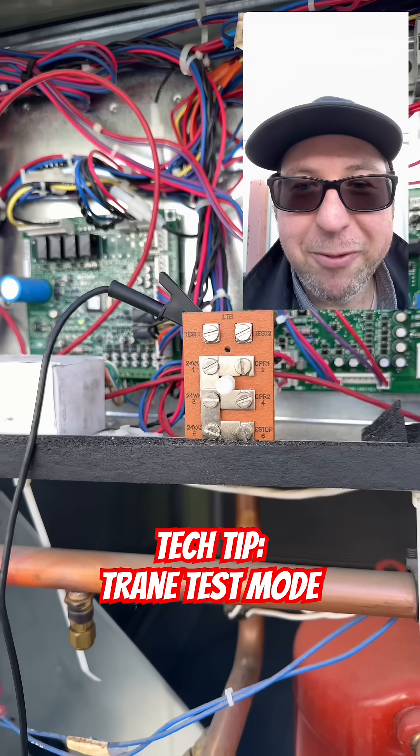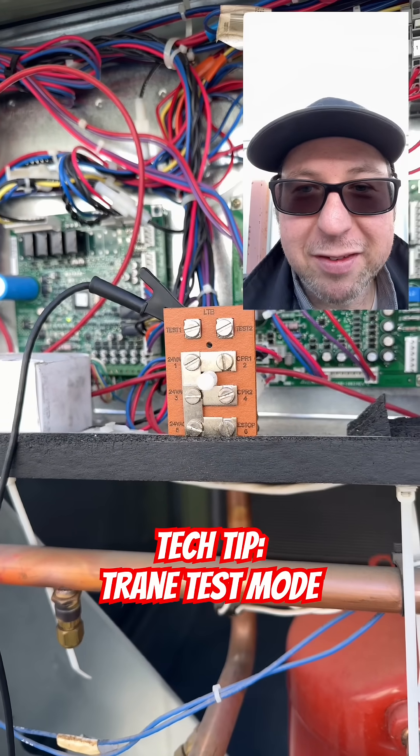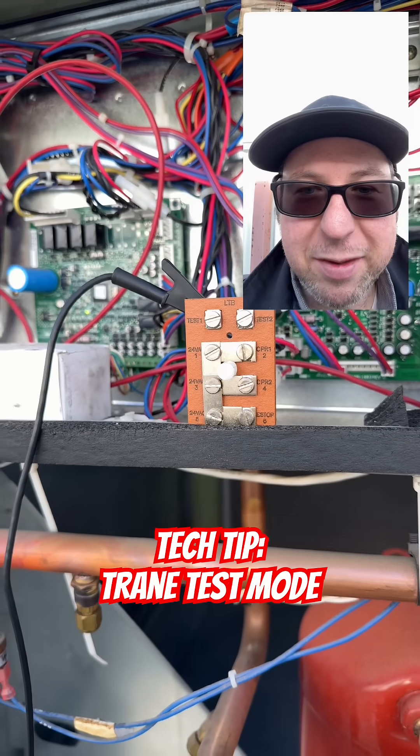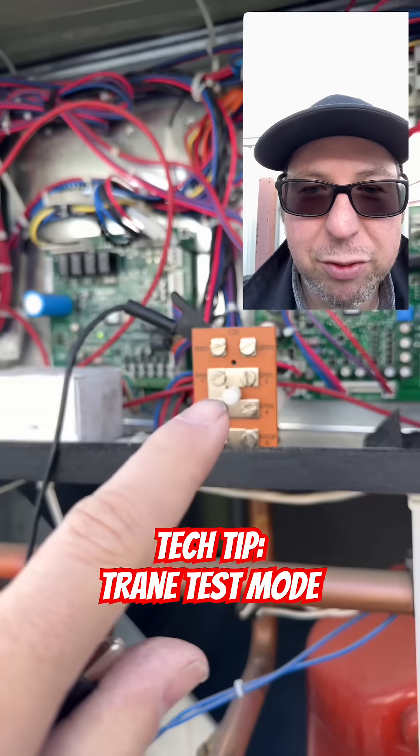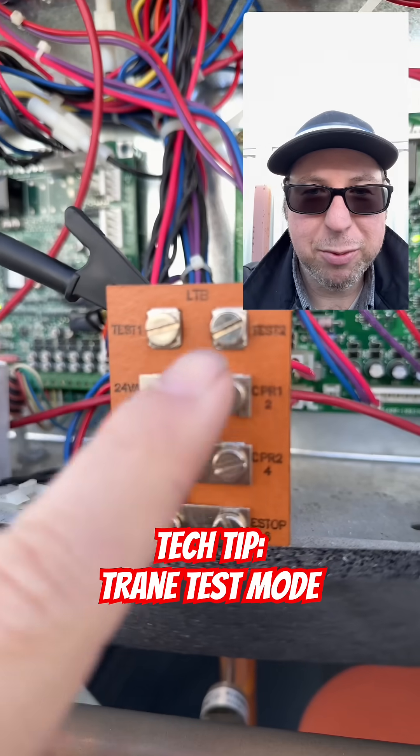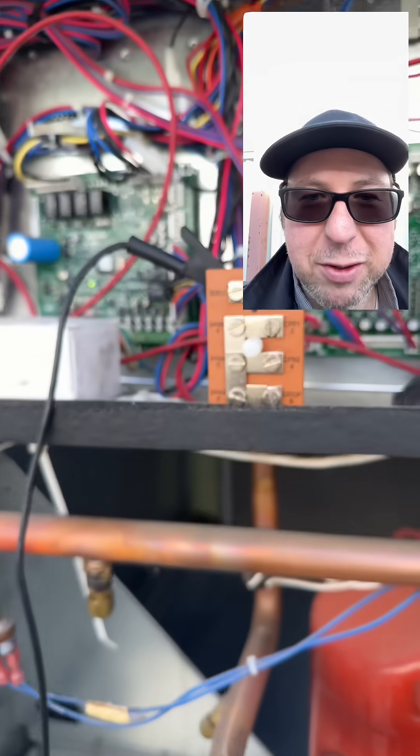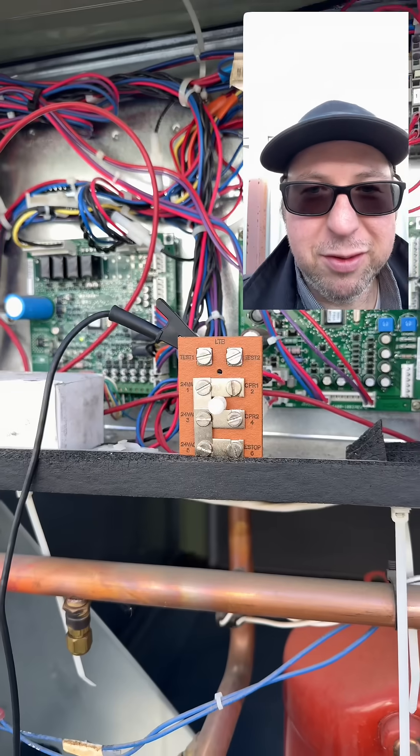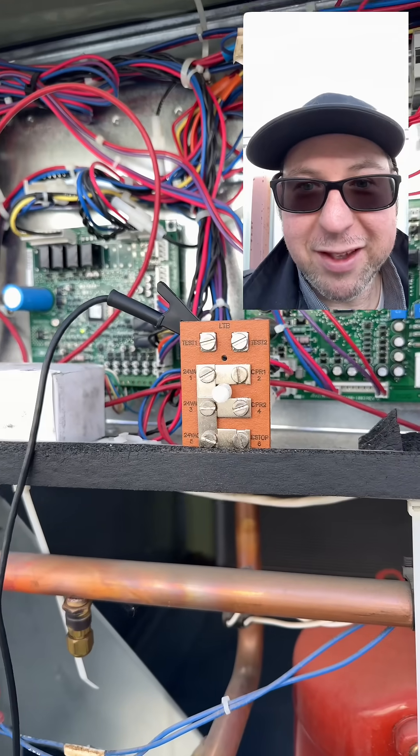We're back on the roof and this is just a little tech tip. If you're ever working on a Trane unit and you see you got test one and test two, you can actually use this to test the unit.